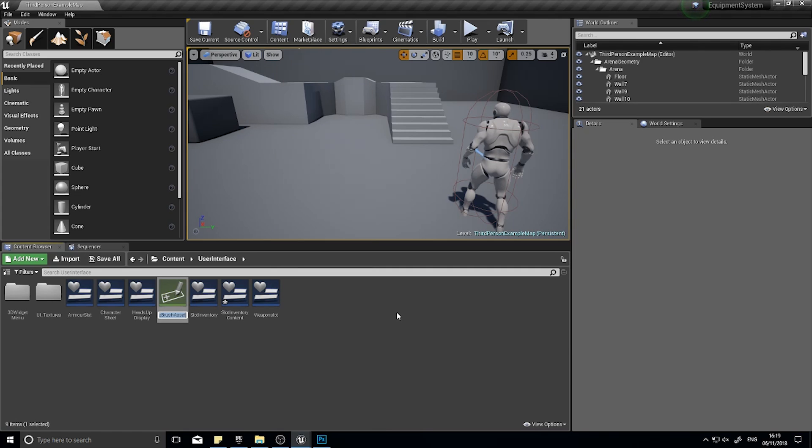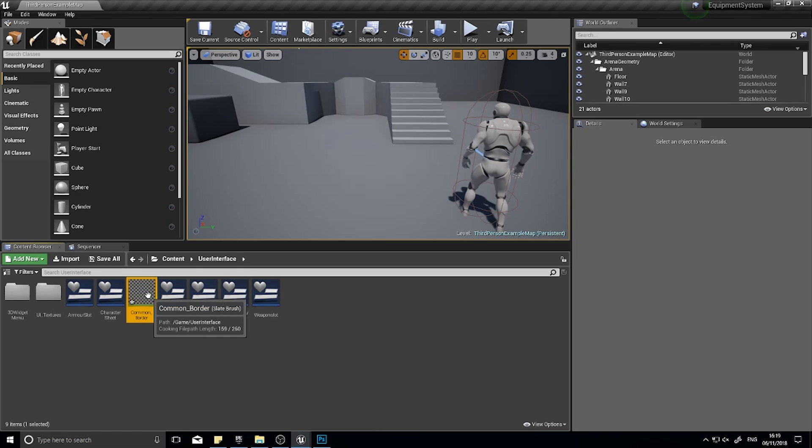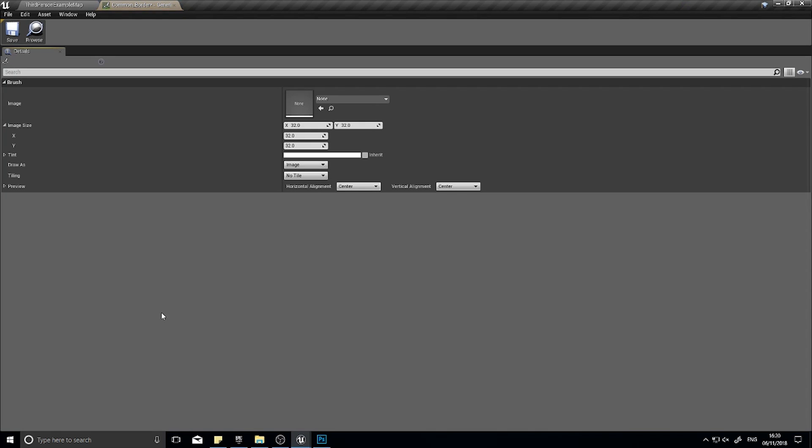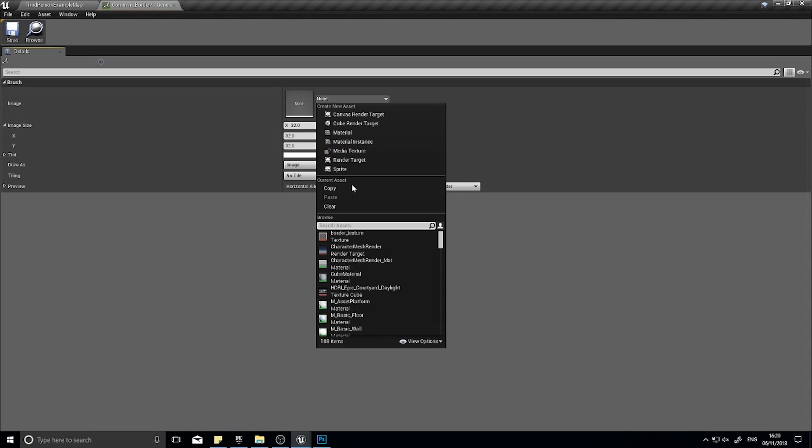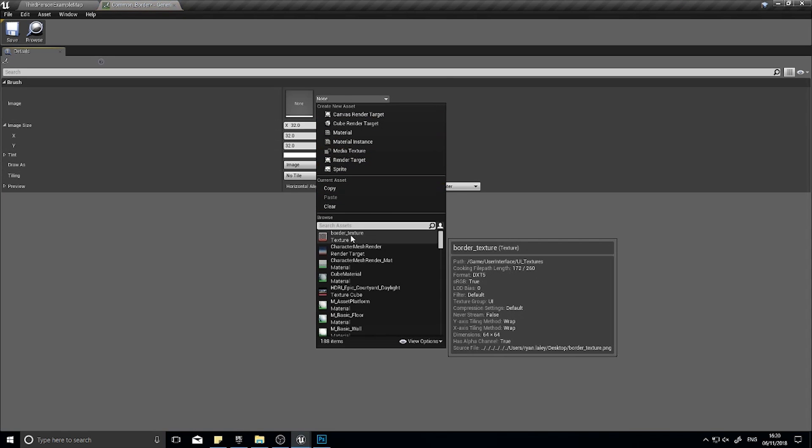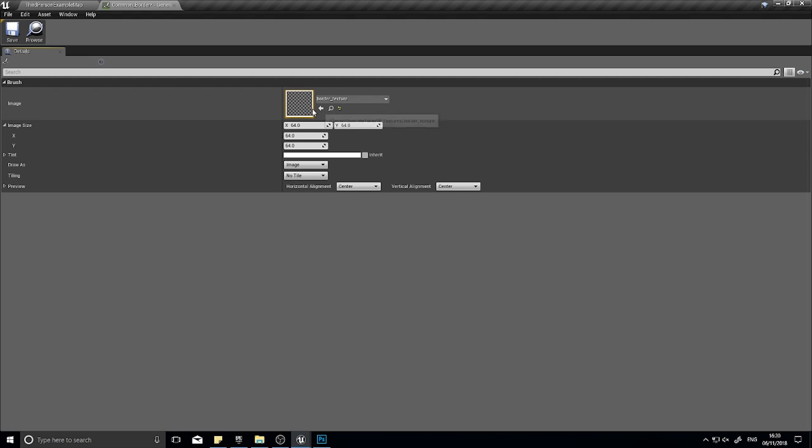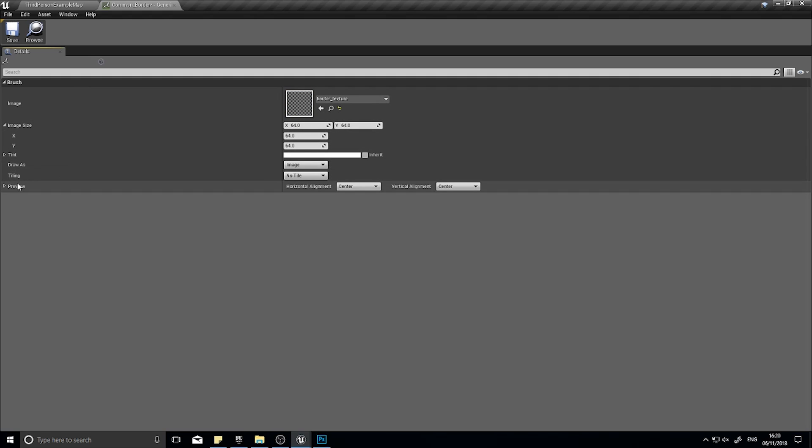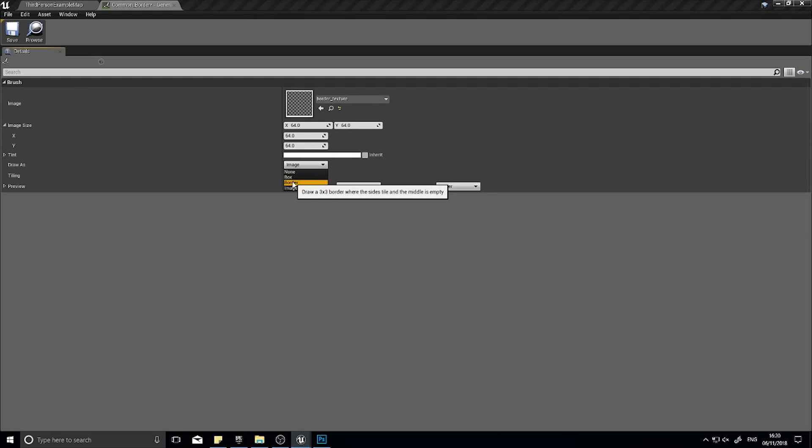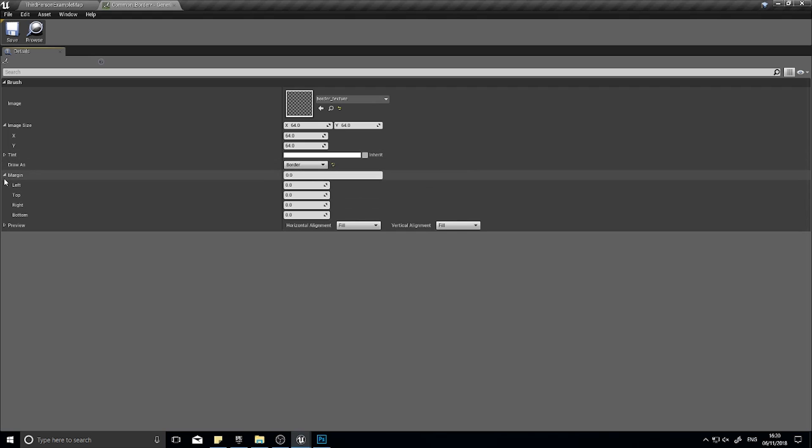In my content browser here, I'm just going to right click and go user interface slate brush. I'm going to do a common border. Open it up. I'm going to set the border texture as the image. Image size is 64 by 64 because that's the image size of my texture here.